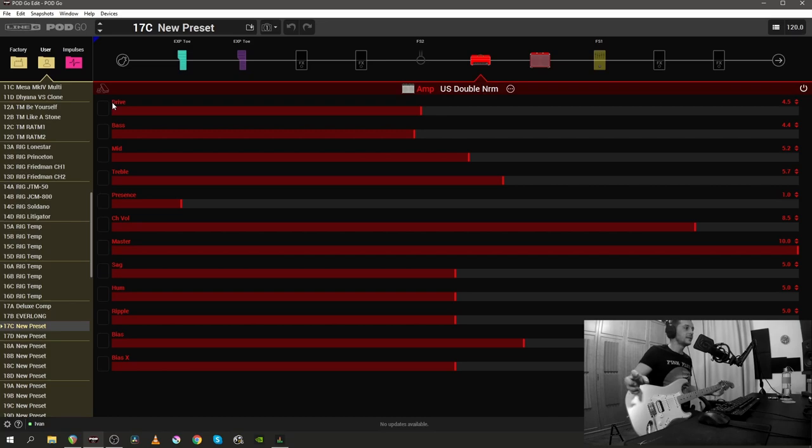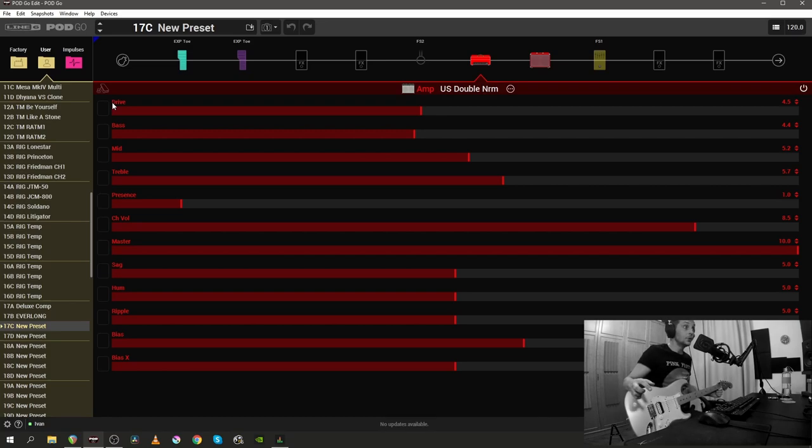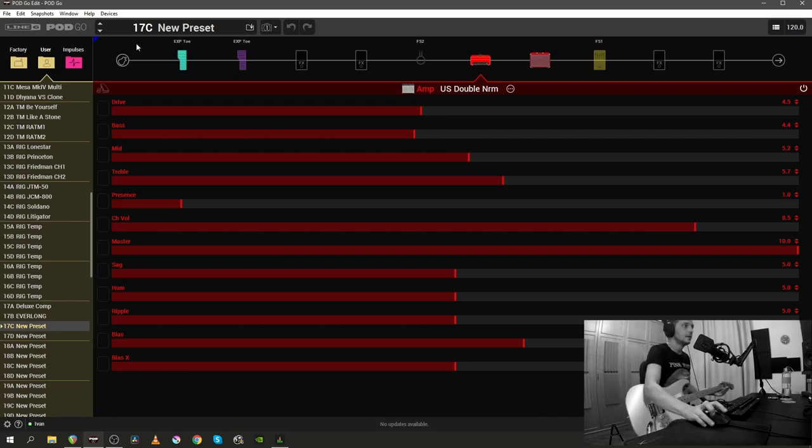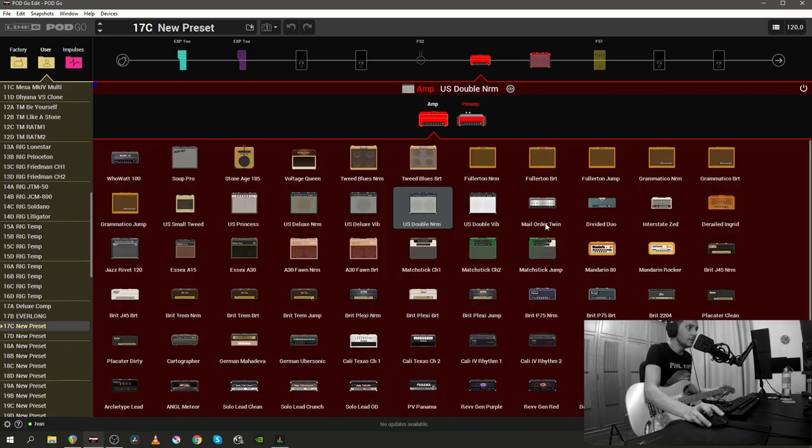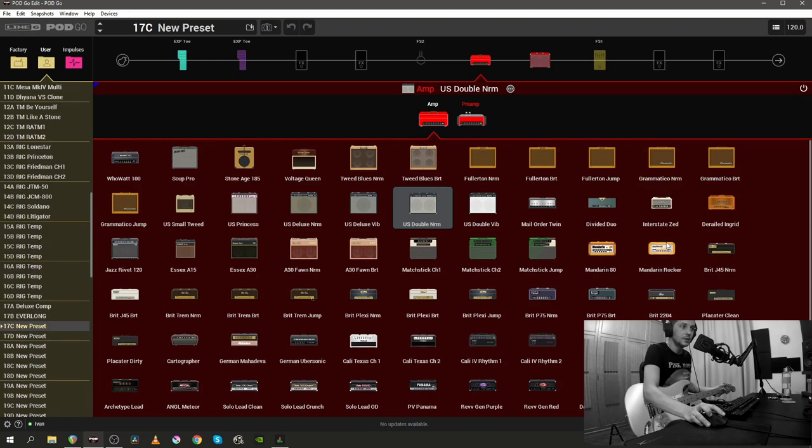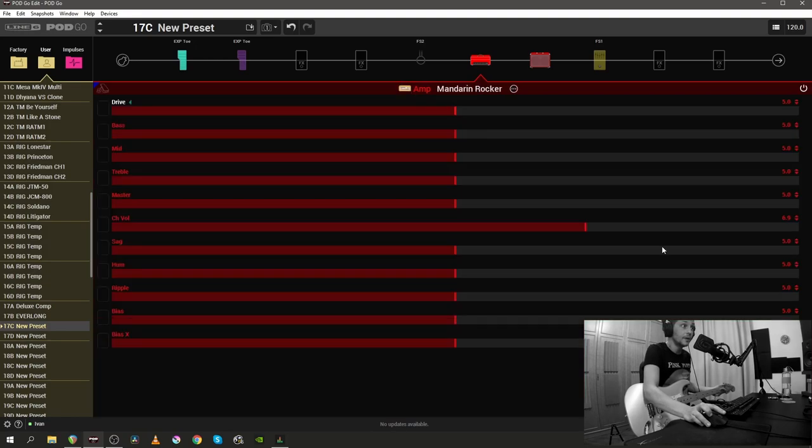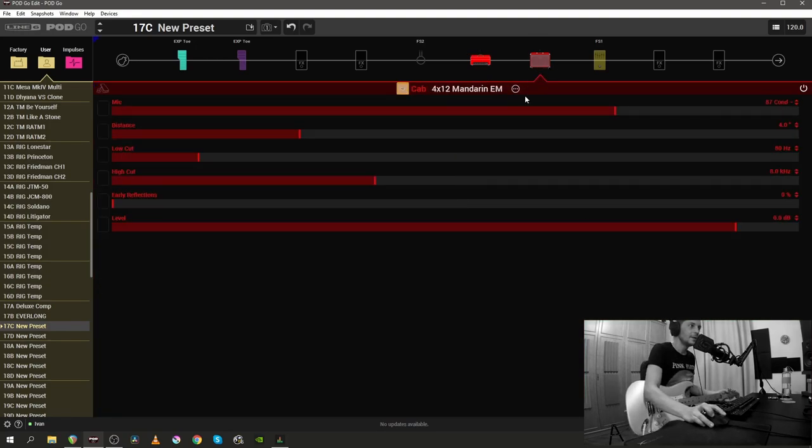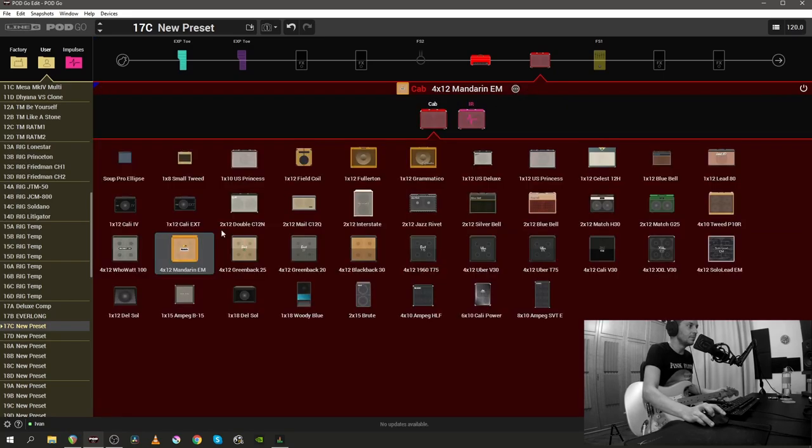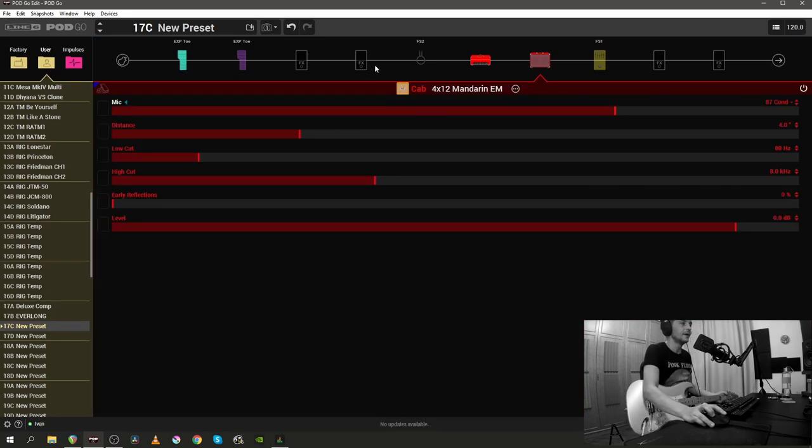Let's actually see the new amp and the new effects. The first thing that I'm going to search for is, of course, the Mandarin rocker, which is this one right here. Okay, so the new amp, Mandarin rocker, I'm going to pair it up with the Mandarin cabinet as well.